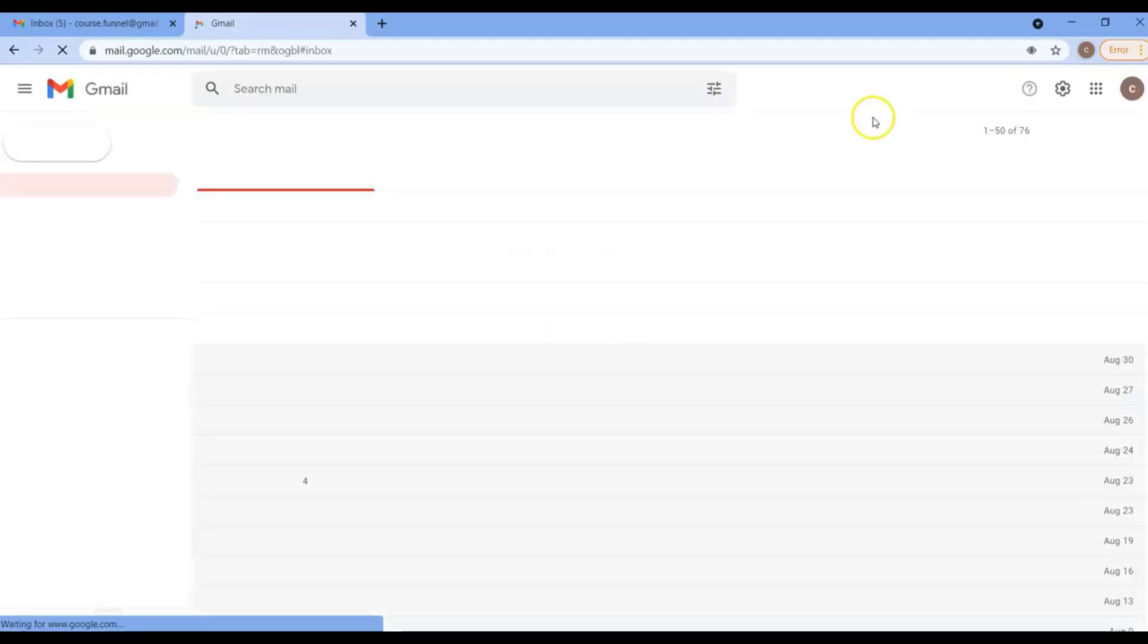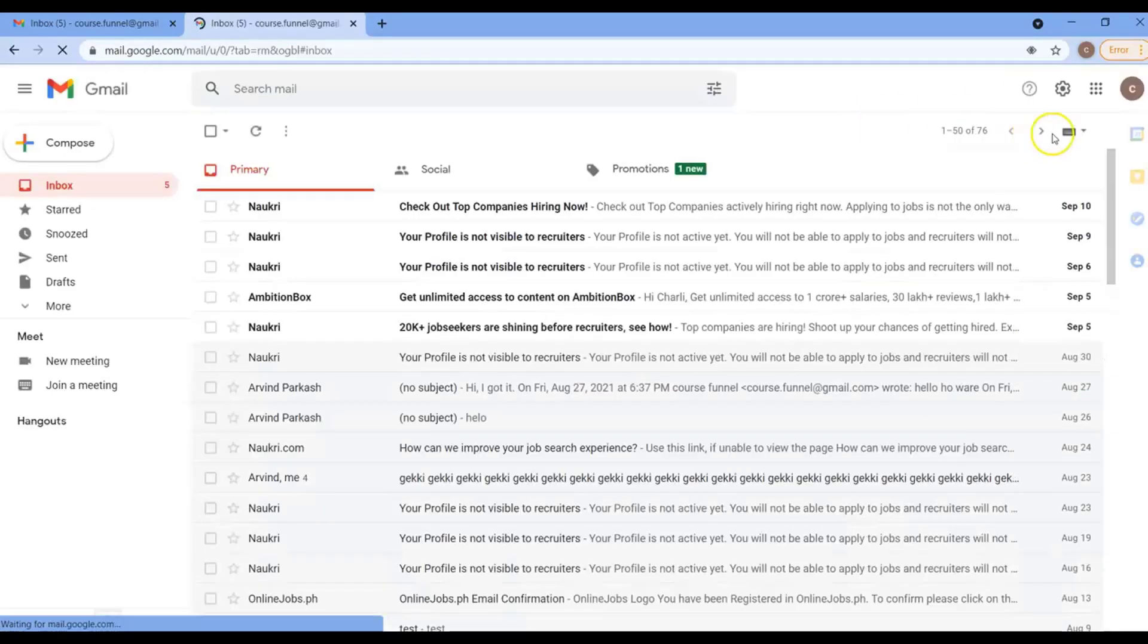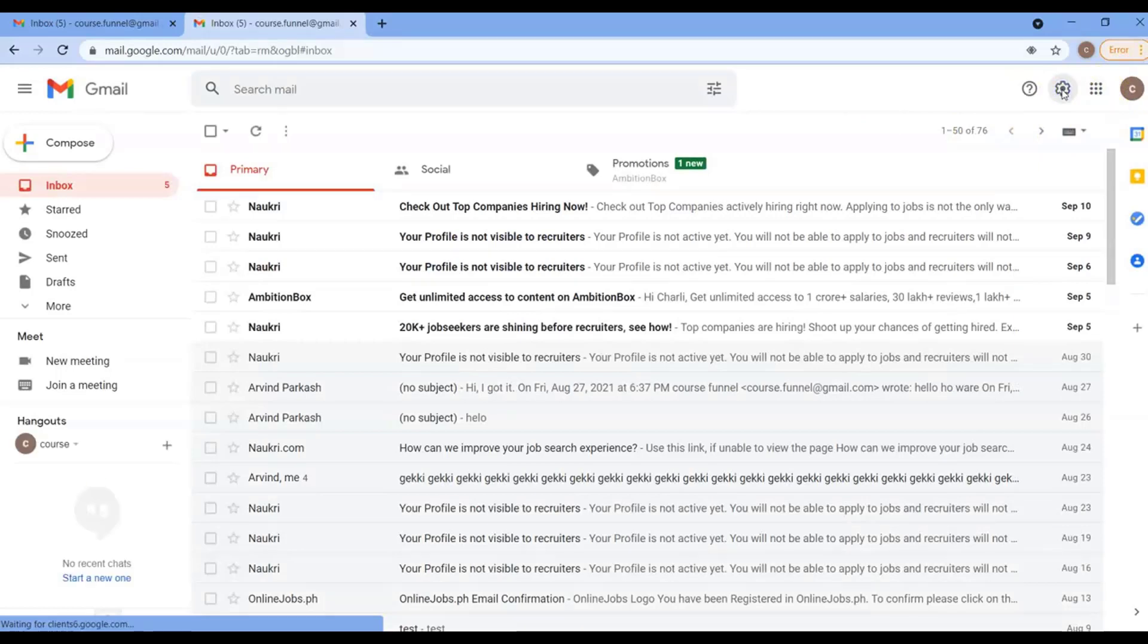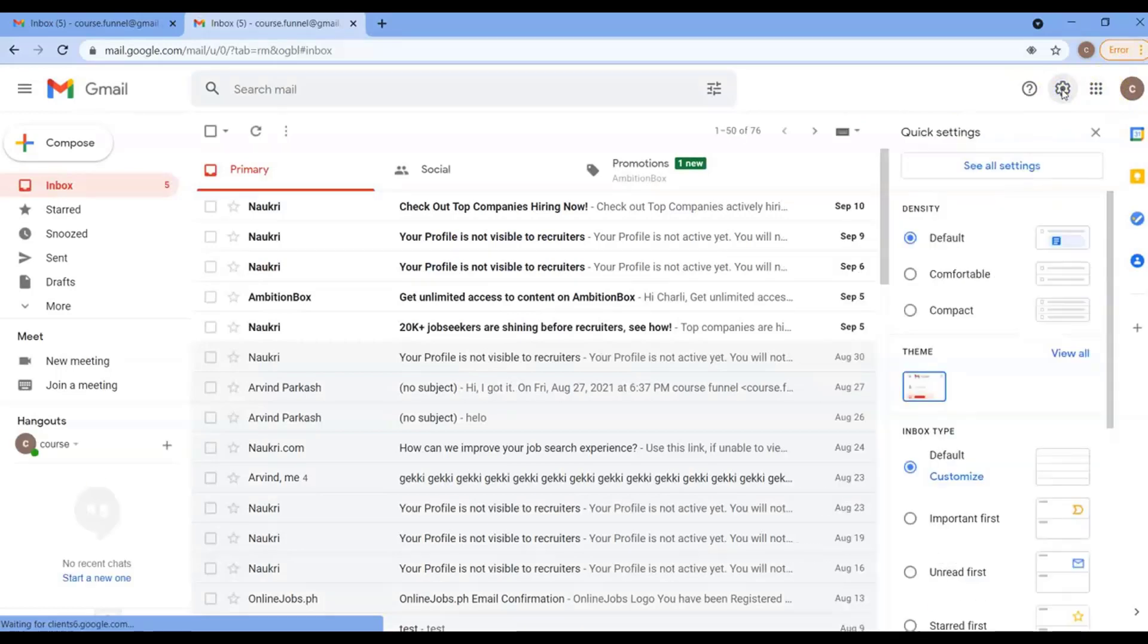On the top right section, click on the cogwheel, which is your settings. Then, click on See All Settings.